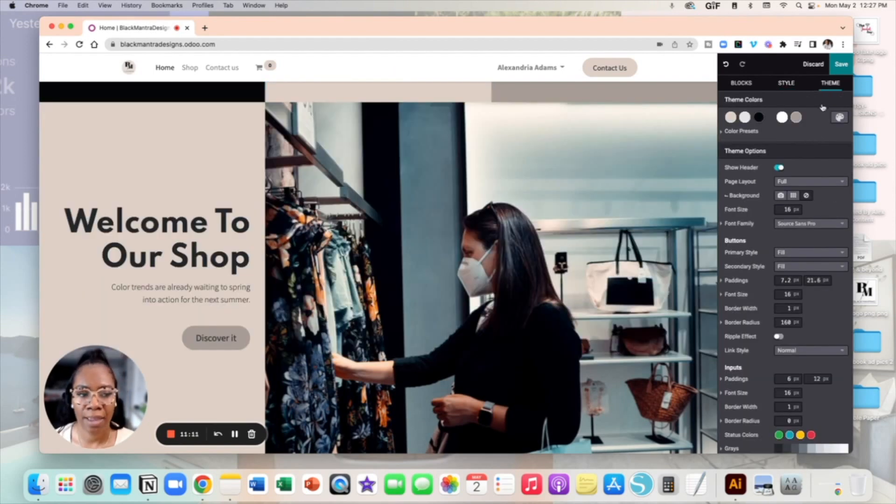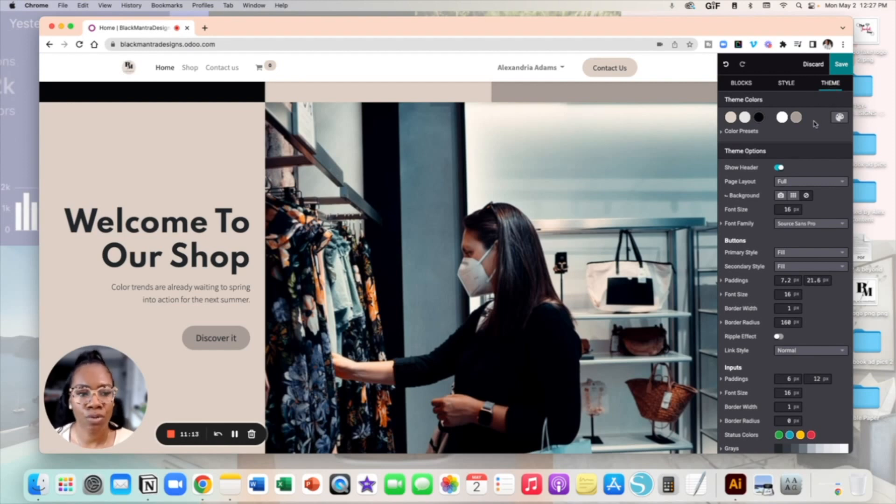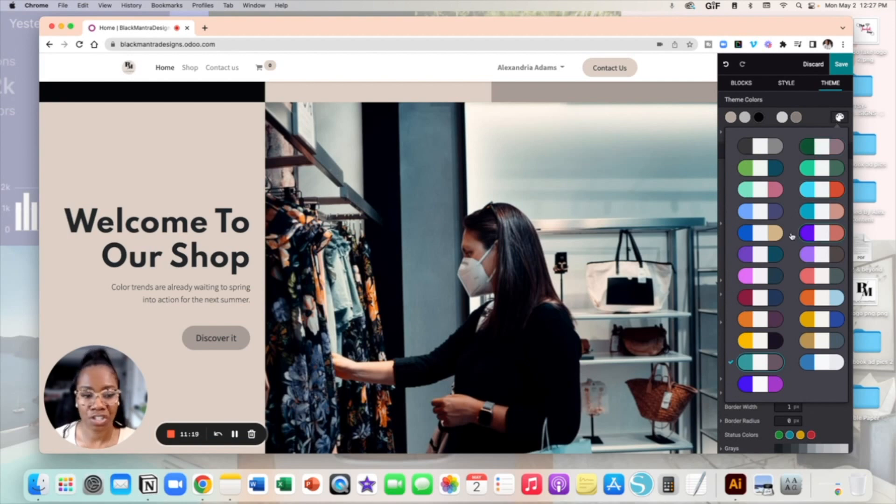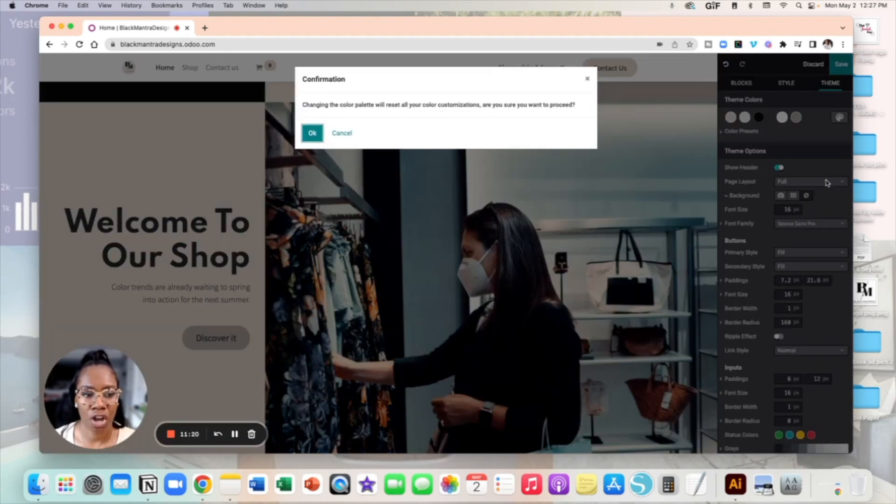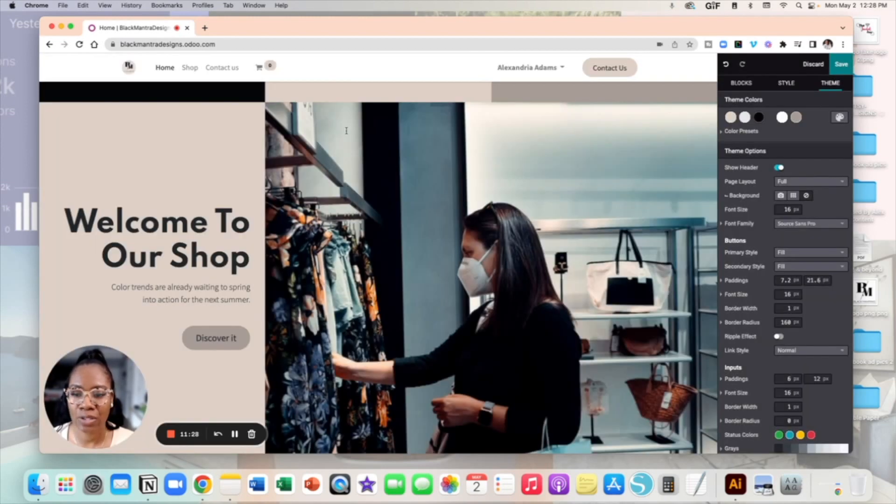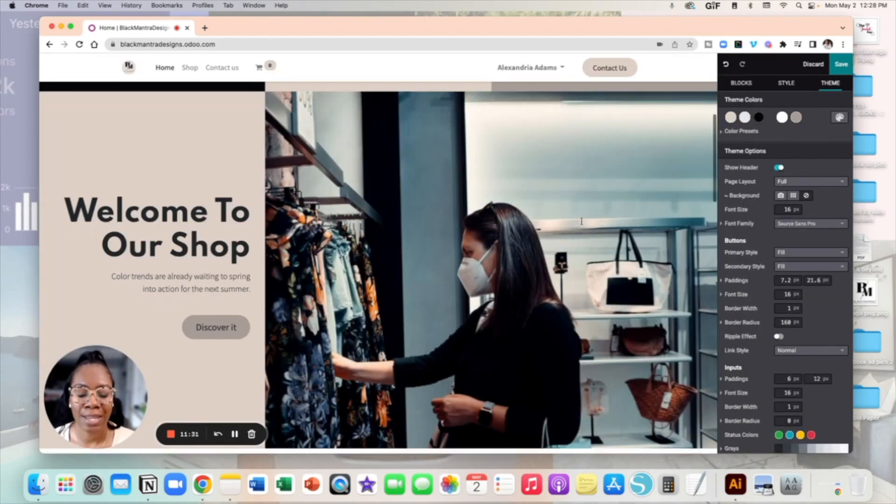Also when it comes to this right hand panel you can also change the theme too. So if I wanted to change like my color preset I could. I could just choose a different palette and it could just change it just like that. It's going to obviously prompt me. Do I want to make those changes you can say okay or cancel and you could just keep it moving with building your website.